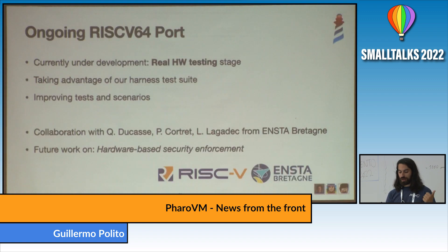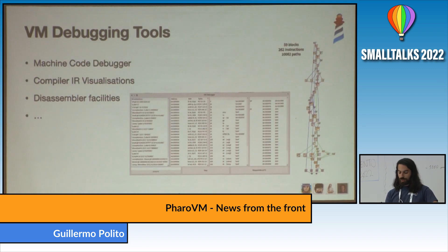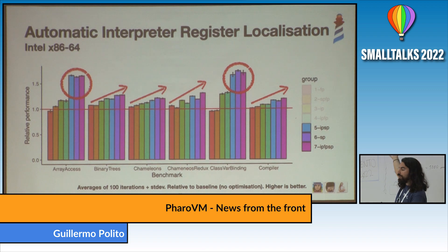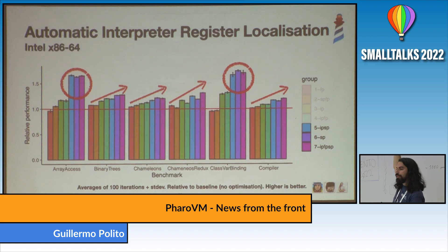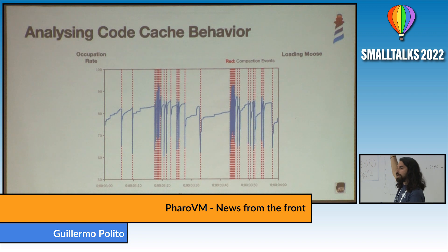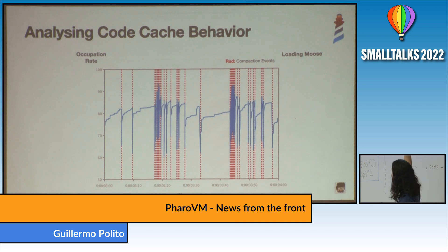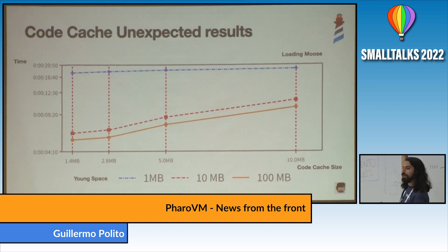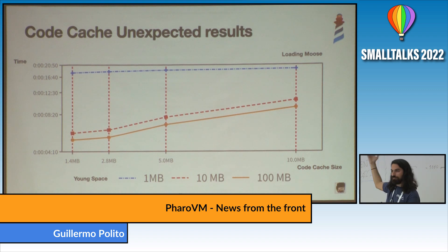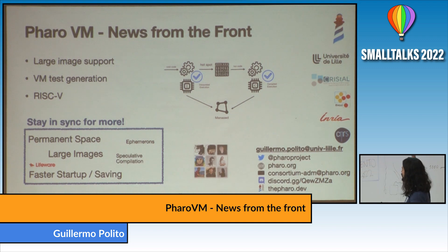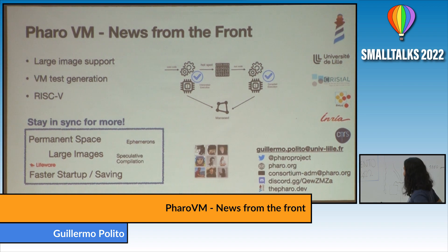I also prepared a potpourri of other things: we have RISC-V support, and Nico talked about GCD. We have a lot of new debugging tools. We are working on a new compiler and on simplifying the code base of the interpreter — identifying how to localize variables automatically. We were also checking how the code cache — where machine code is stored — behaves. For example, loading Moose, a large application, we see a lot of thrashing, and we analyzed how increasing those parameters affects application performance. We are doing a lot of crazy and fun stuff. That's all I have to say — thank you very much.